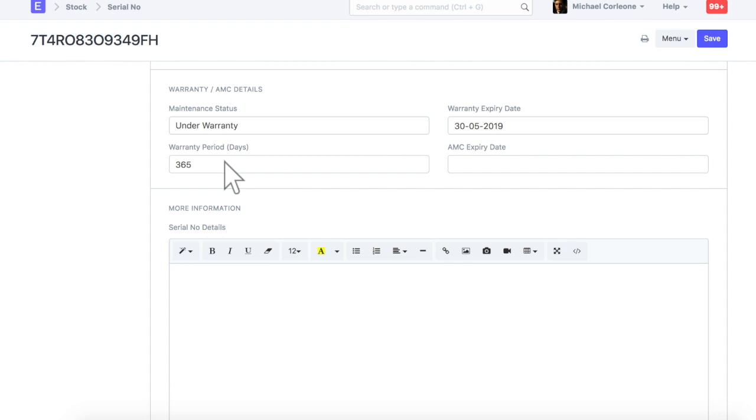For the serialized item, the stock balance and stock ledgers are also tracked based on the in-stock serial numbers of the item.